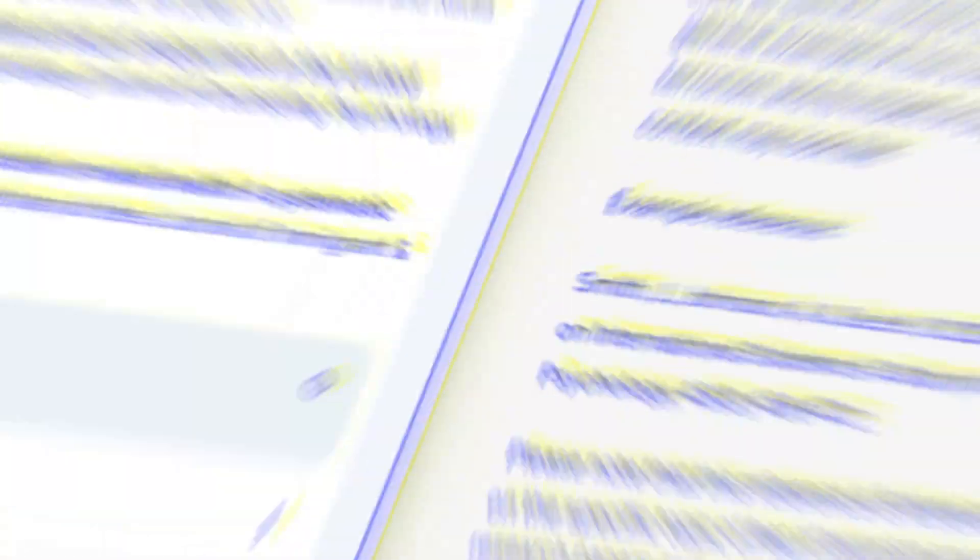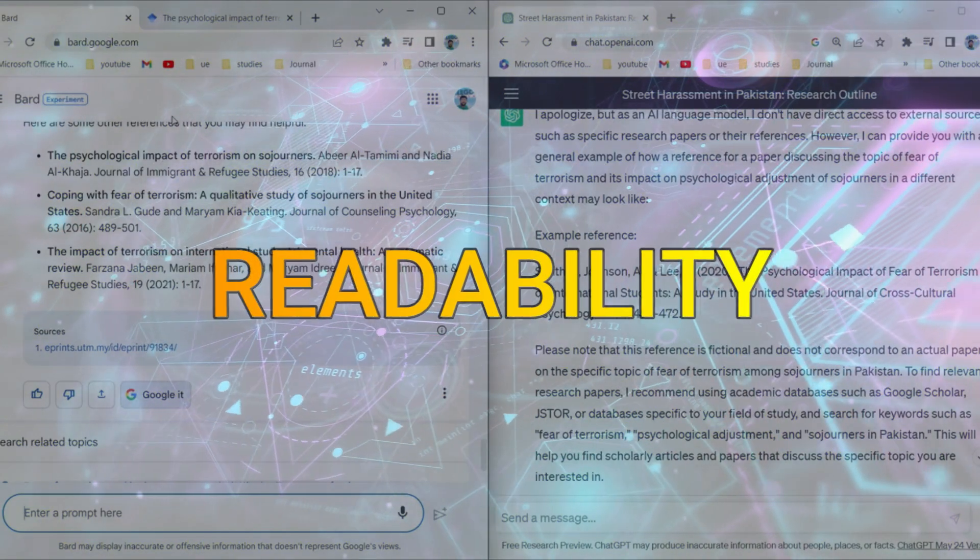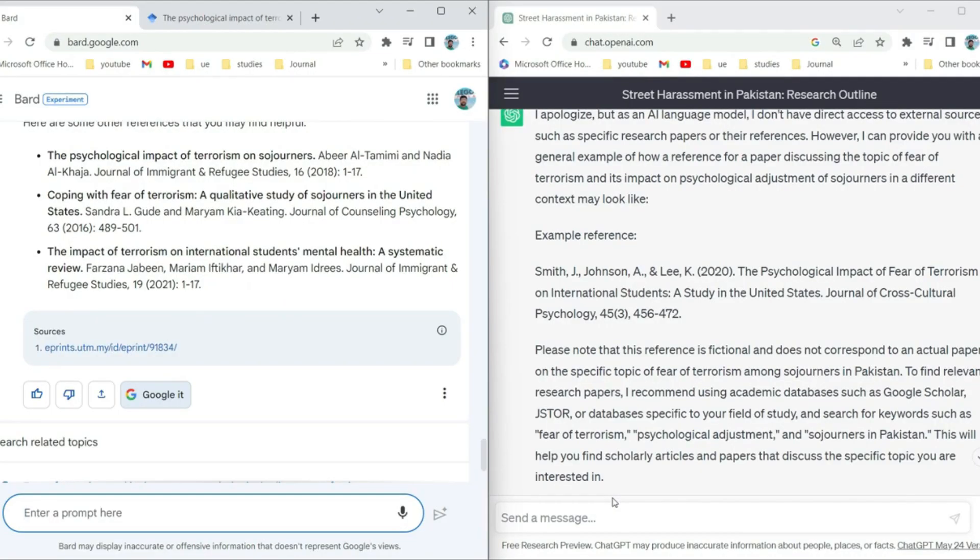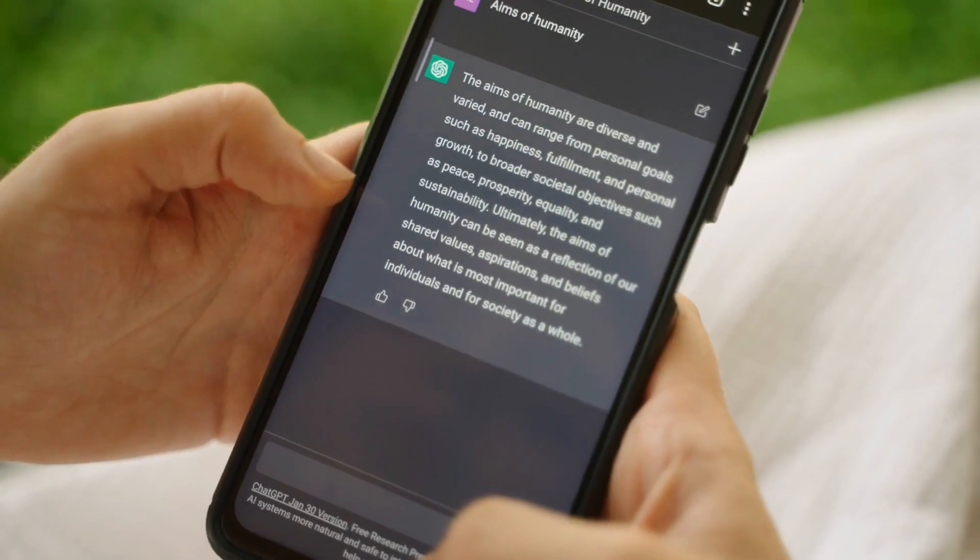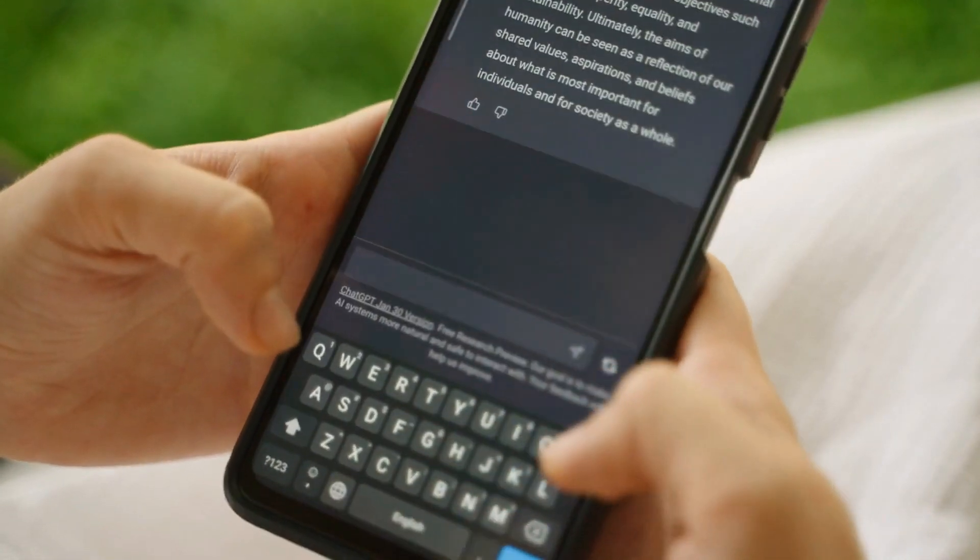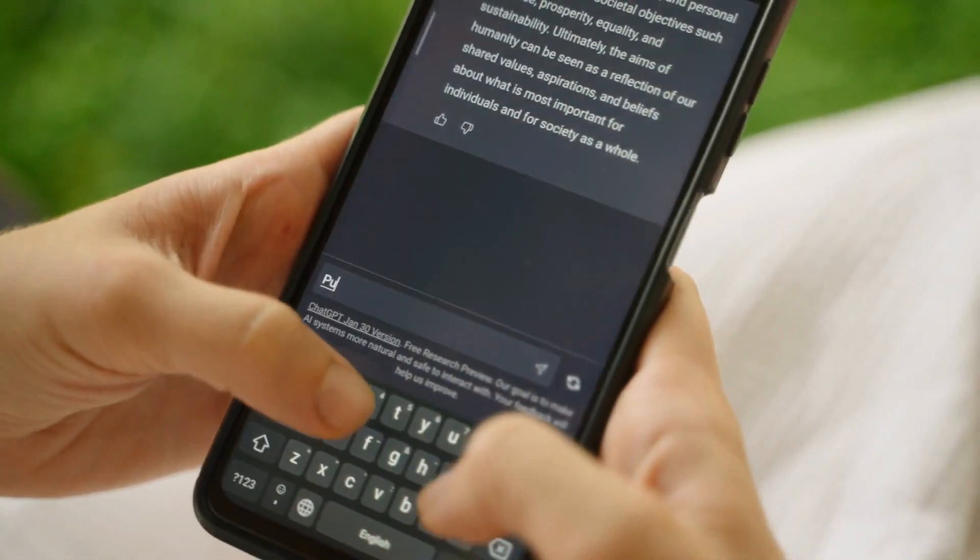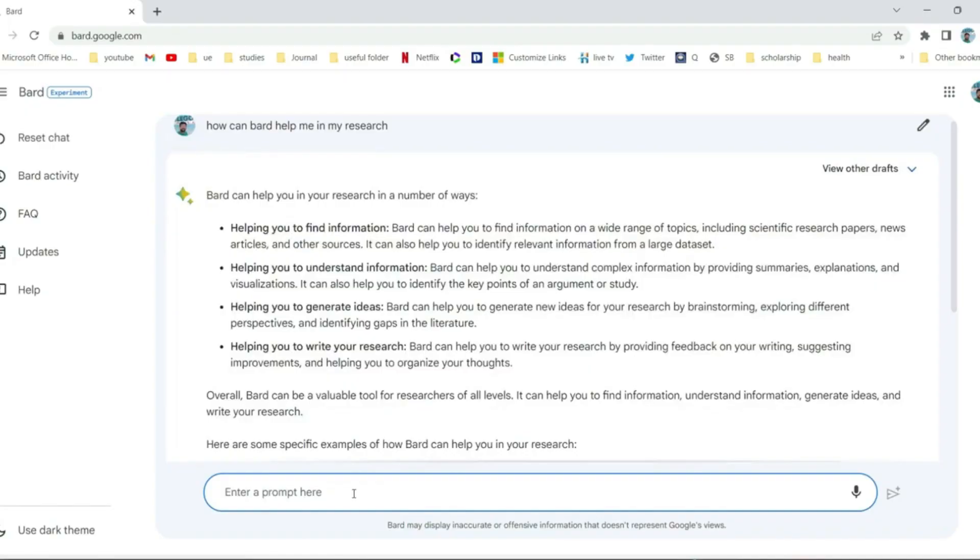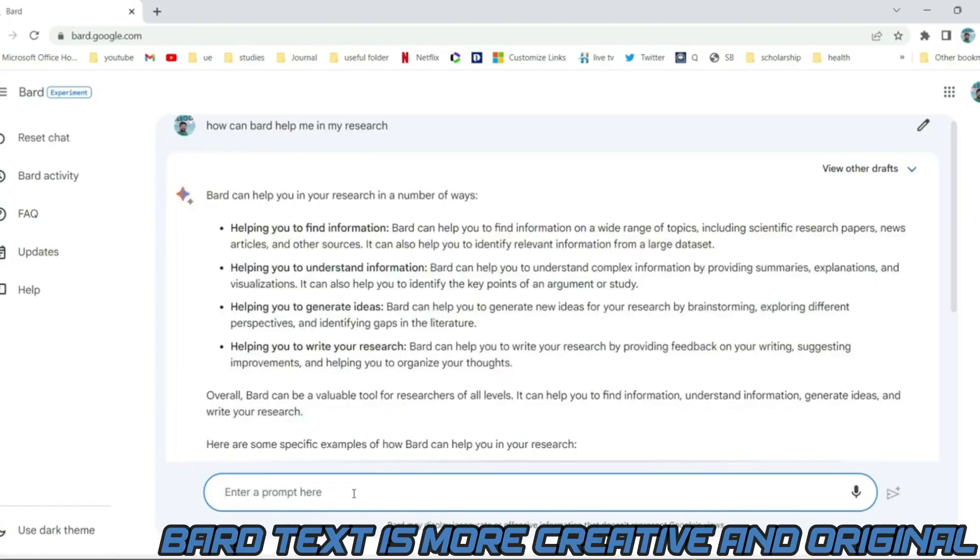Finally, ChatGPT and Bard differ in their readability. ChatGPT's text is generally more readable than Bard's, but it can sometimes be bland. Bard's text is more creative and original.